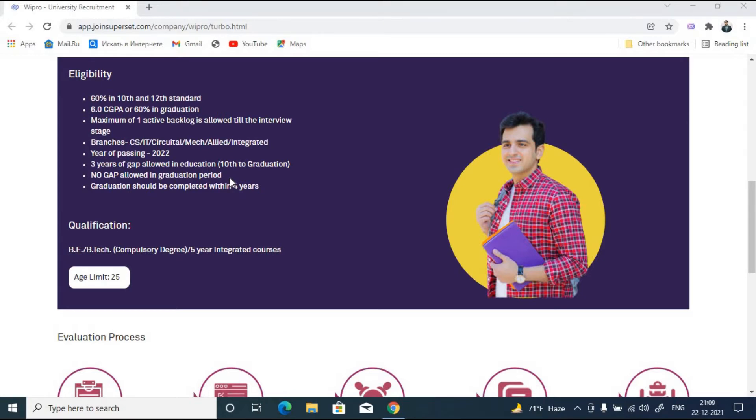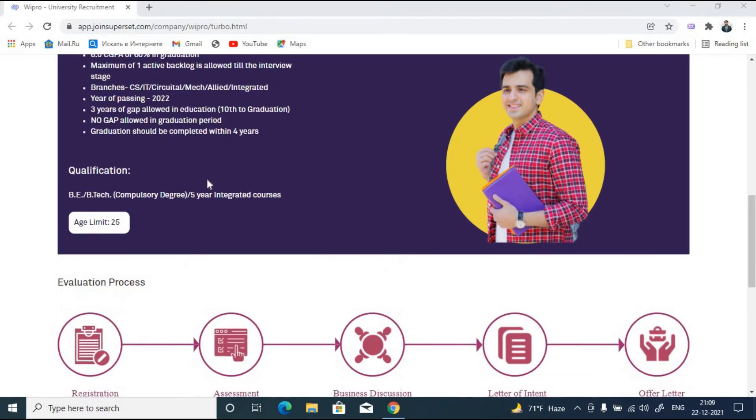Your graduation should be completed within four years. In order to apply for this drive you need to have either a BE or B.Tech degree, or else you need to have a five-year integrated course. The age limit is 25.